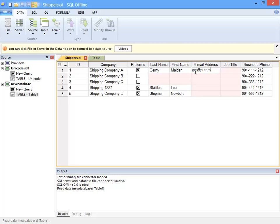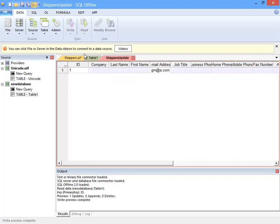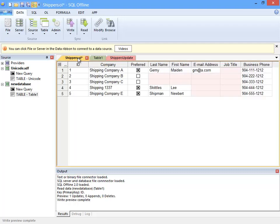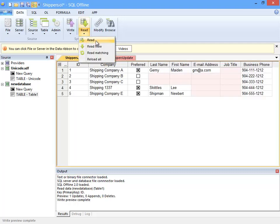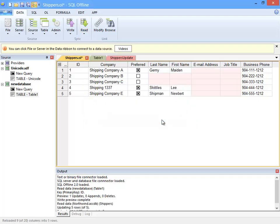To modify the table, I can change a value here and then use the Write menu. For now, I just want to preview changes, not commit them. So, here I can verify that I changed the email address. I can also read from the data to refresh an offline document. This reverts changes that I made to the email address.